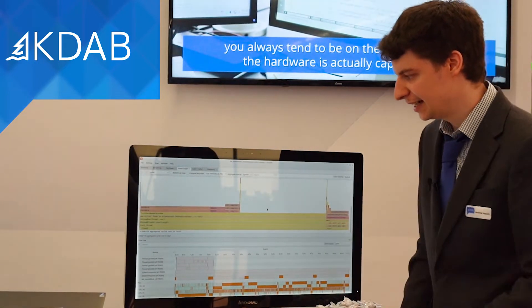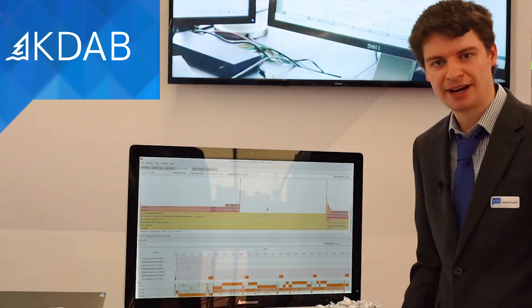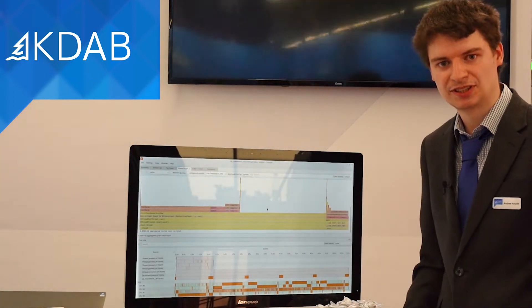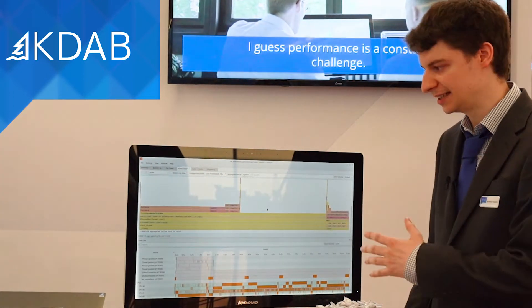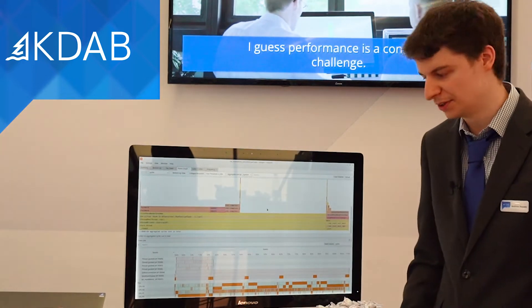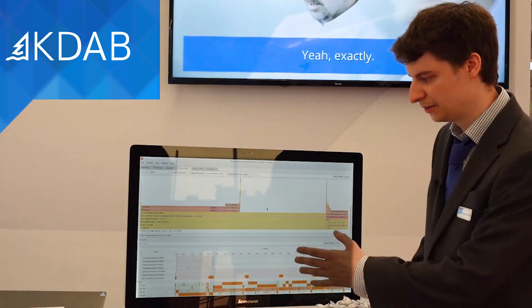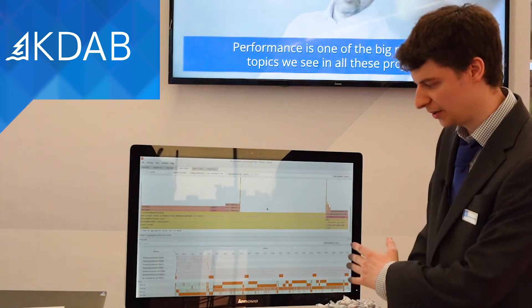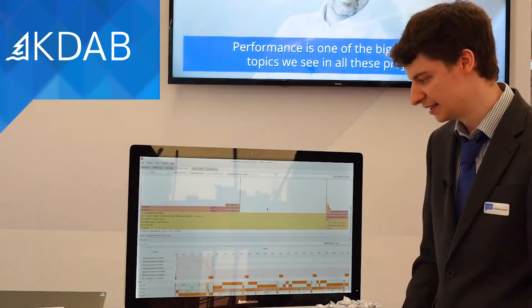Here we can see a flame graph of the various functions used in this application, and we can see time allocated to each of them. There's also a timeline of the CPUs showing the usage and also the threads.